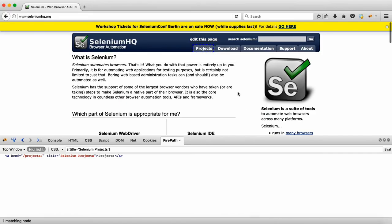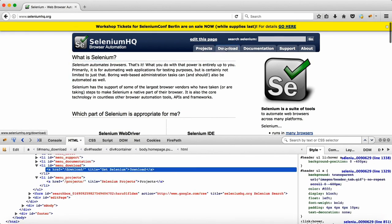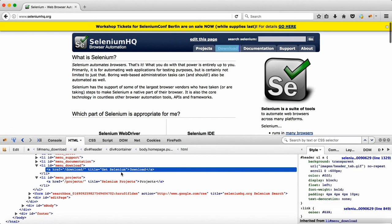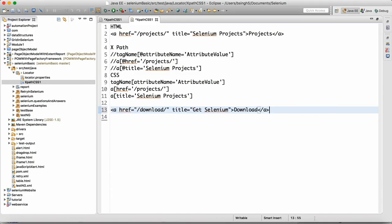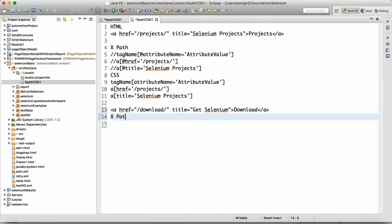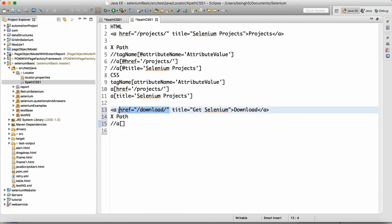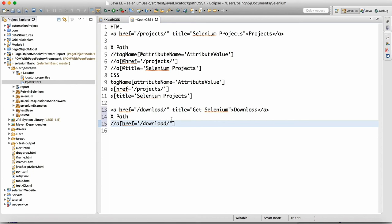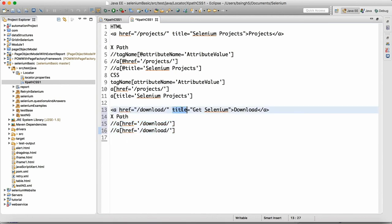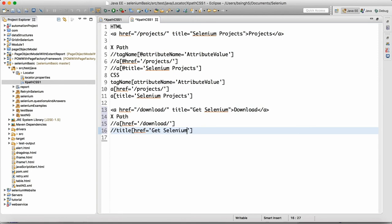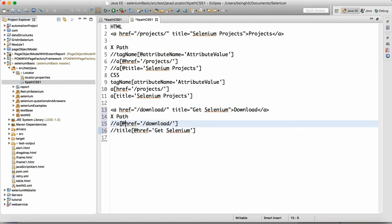Now we'll look at some other HTML. We will try to write locators for the 'Downloads' tab. Go back to the HTML, click on 'Download', copy the HTML, and paste it here. For downloads, we can write XPath as '//a' with @href equals the download URL. That's one XPath. The second XPath can use the title attribute, writing @title equals 'Get Selenium'. That's another XPath.